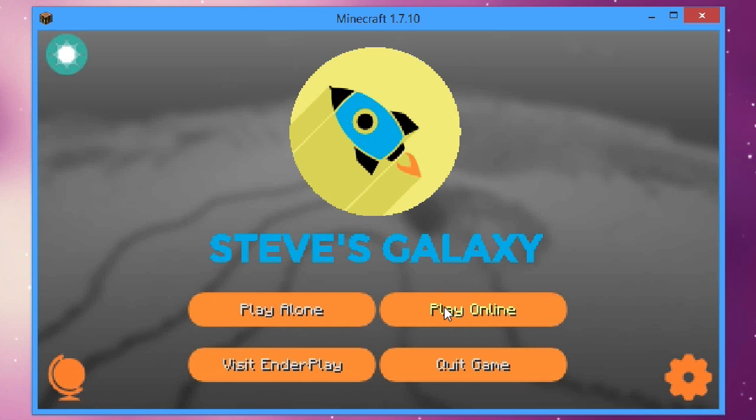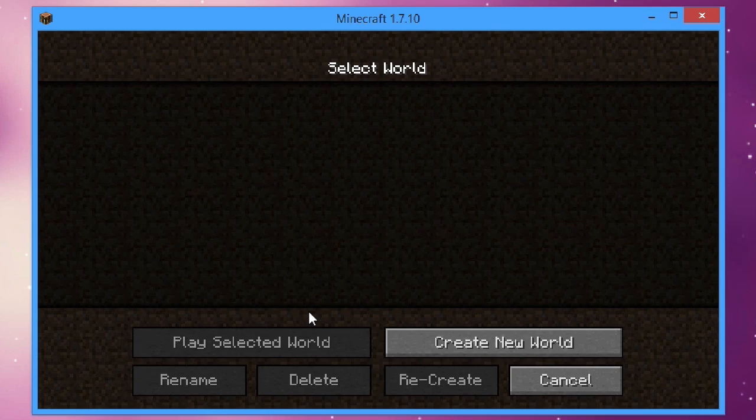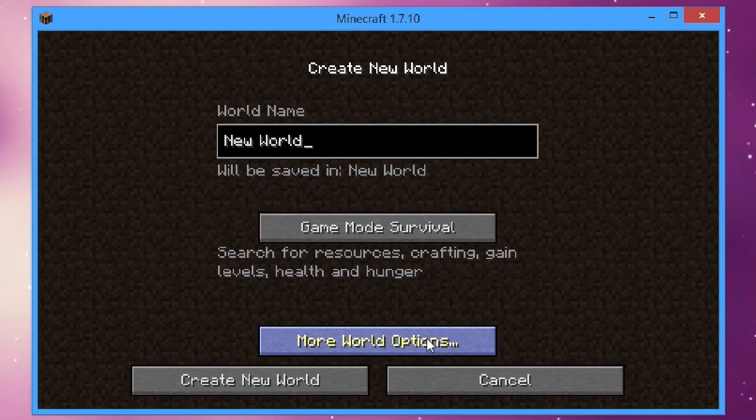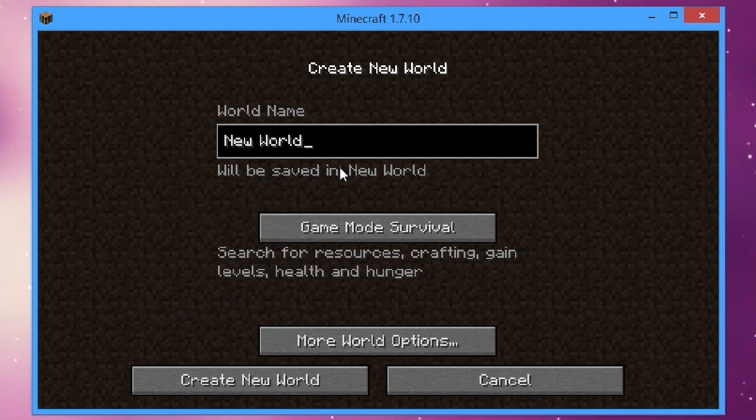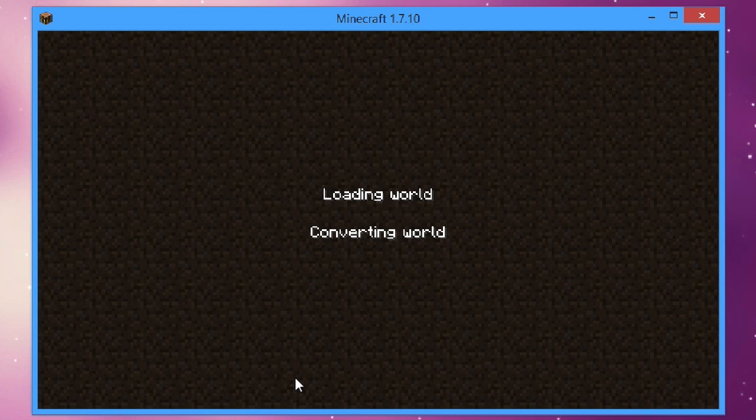So of course you can just go over here, play alone, create a new world. Of course name that whatever you want, let's just keep it as that. Create a new world and let's see what kind of world we spawn in.